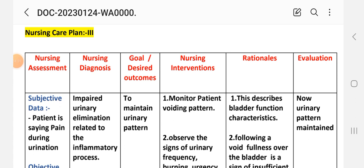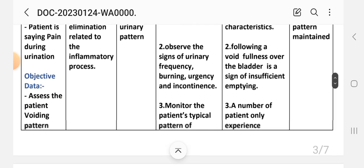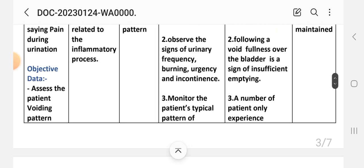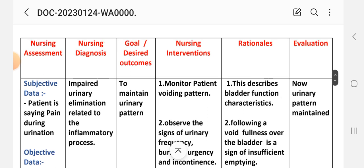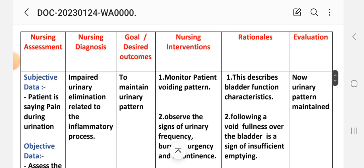Care plan number three. Nursing assessment — subjective data: the patient is saying pain during urination. Objective data: assess the patient's voiding pattern. Nursing diagnosis: impaired urinary elimination related to inflammatory process. Goal: to maintain urinary pattern.